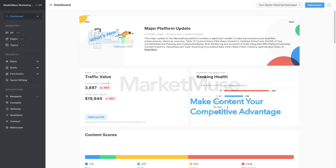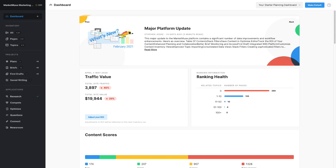Welcome to MarketMuse. Make content your competitive advantage with the AI content intelligence and strategy platform that transforms how you research, plan, and craft your content. Let's take a quick tour of the entire MarketMuse platform.